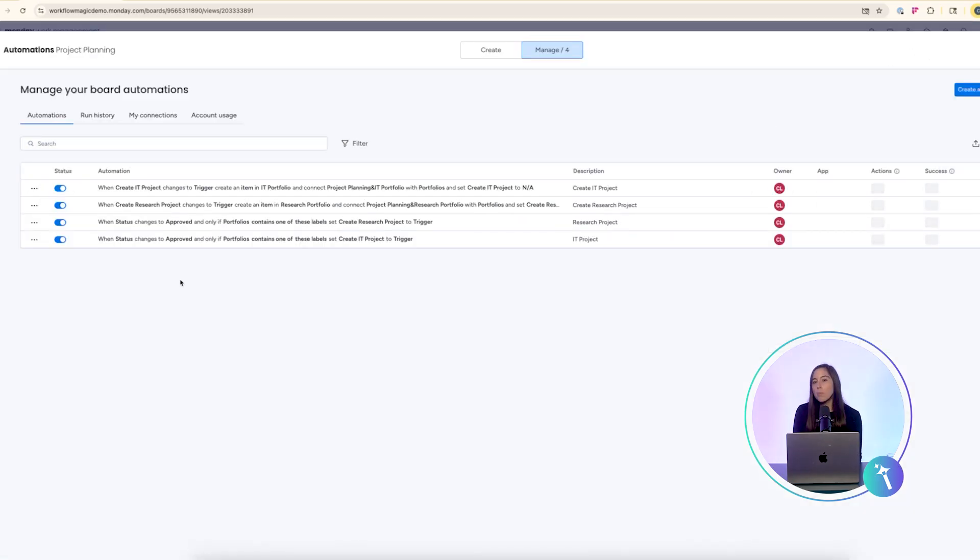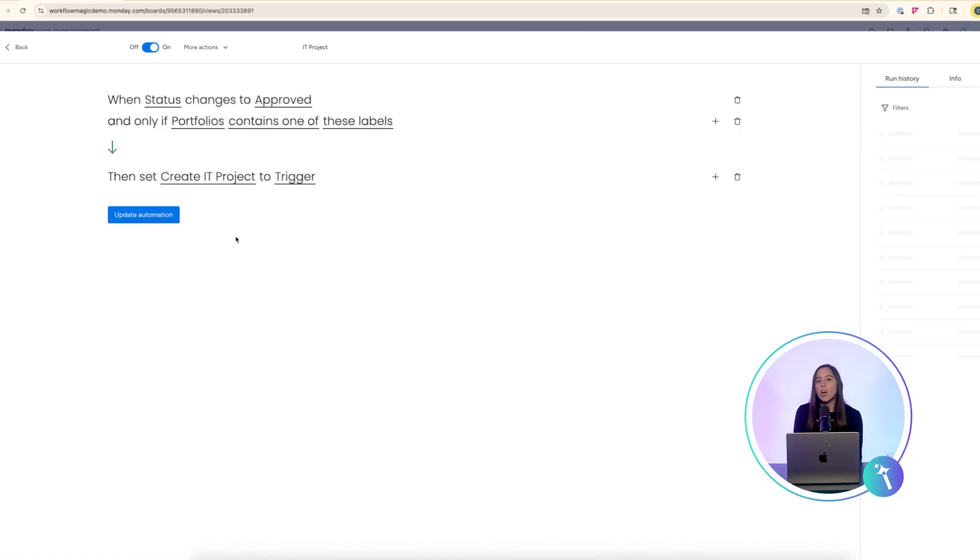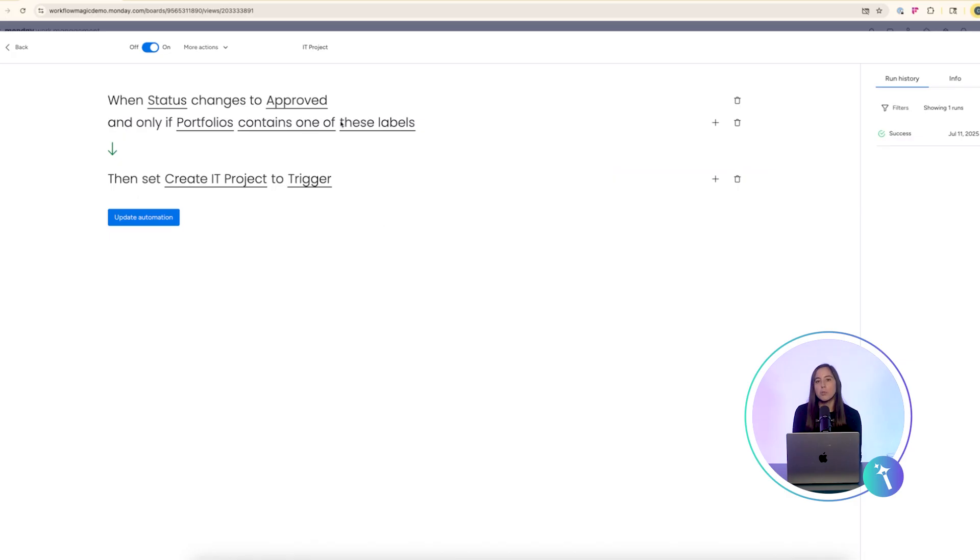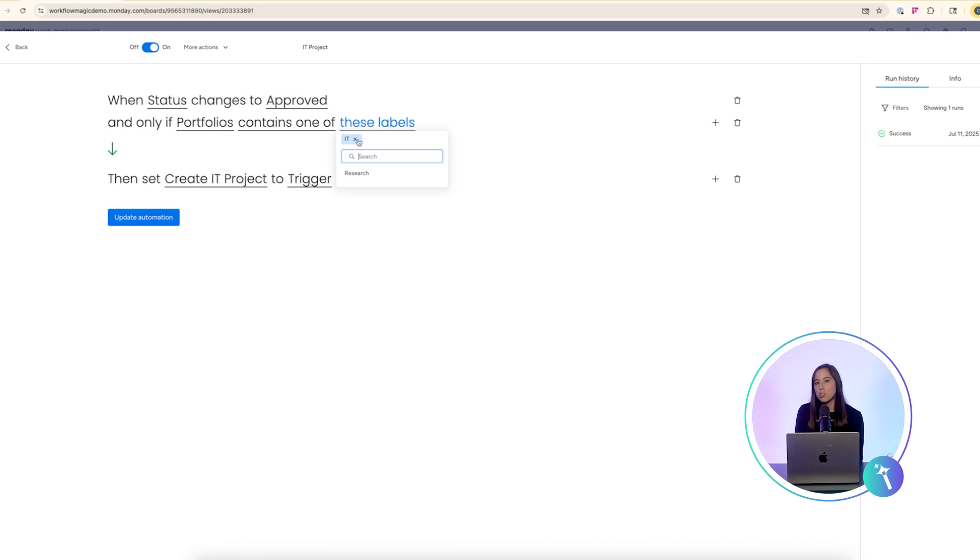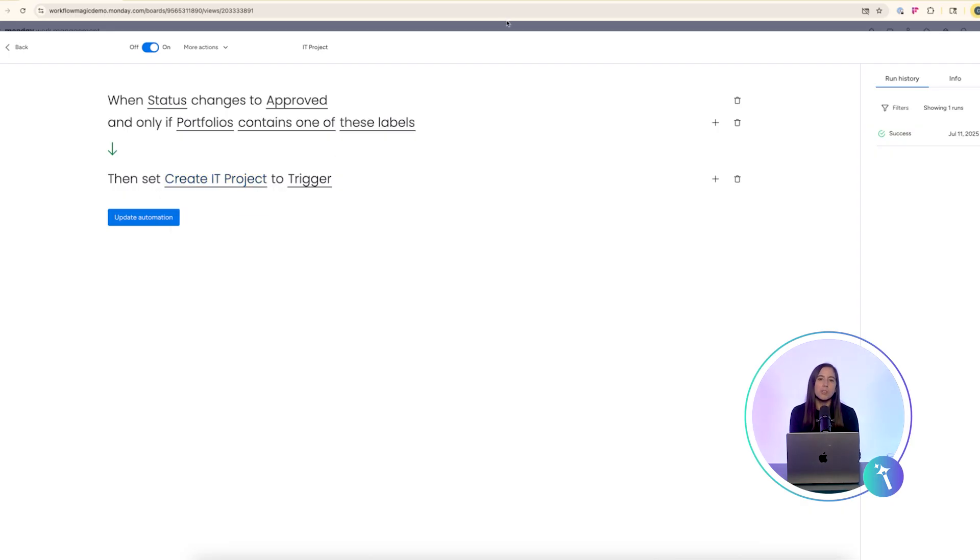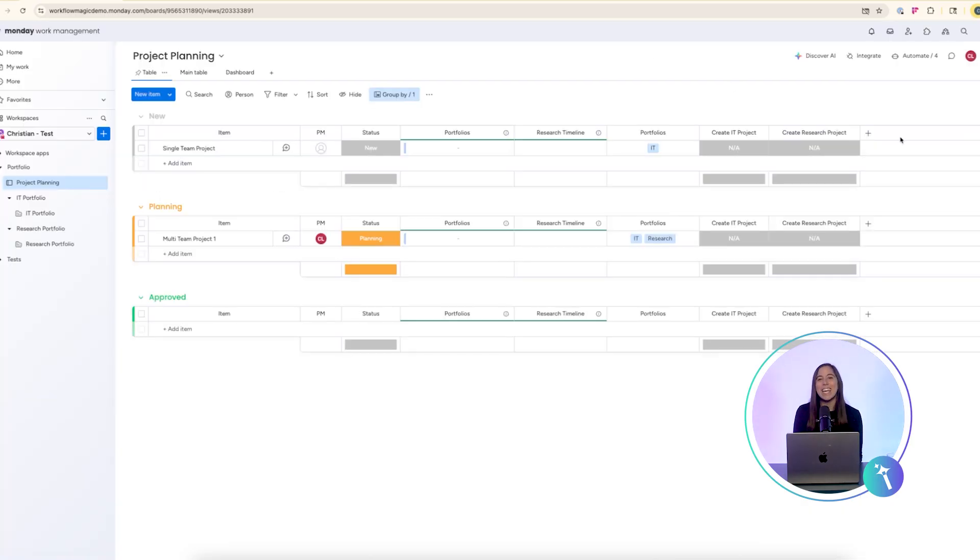Here's how it works. On our planning board we've set up an automation that triggers when the project status changes to approved. The automation checks the drop-down column for selected portfolios. For each portfolio you'll need a dedicated automation recipe.